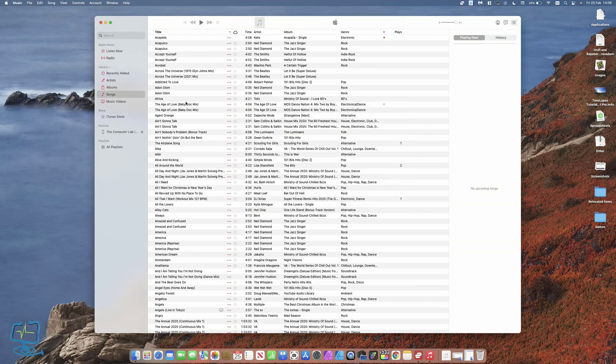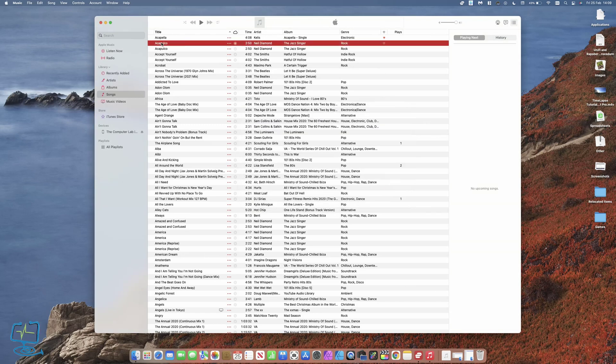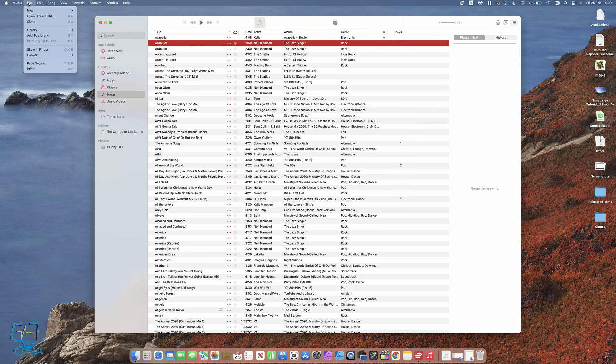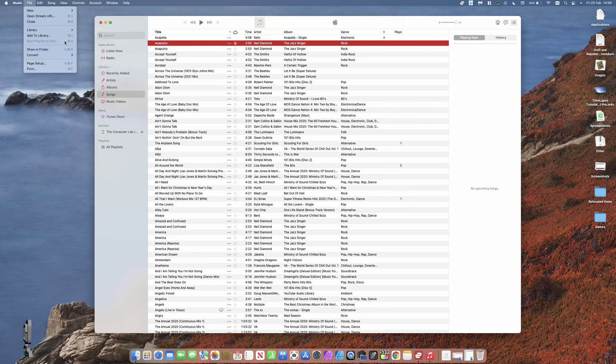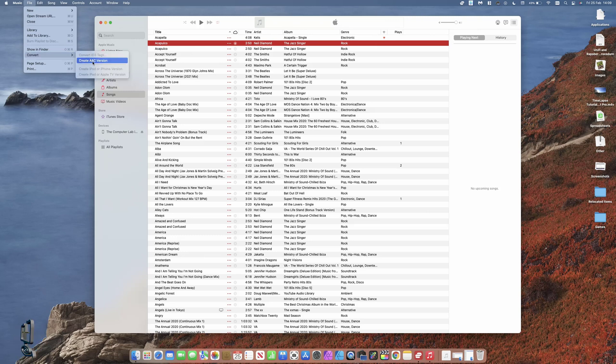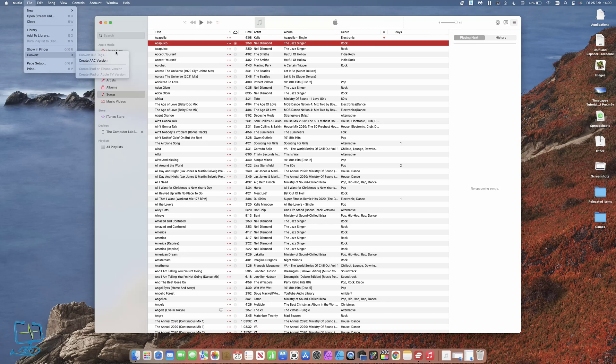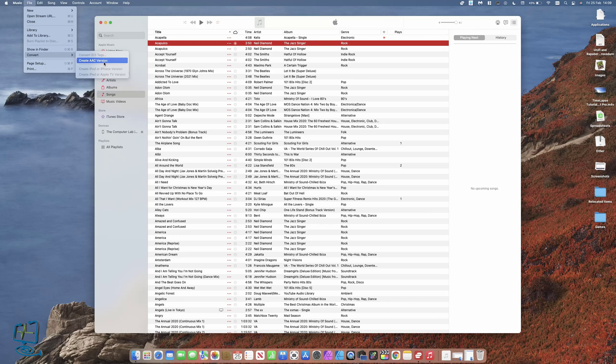If I pick one of these songs at the top and then go to File with this song highlighted, and then go to Convert, I've got this option to create an AAC version. What it's going to do is convert this song to an AAC version. We don't want that; we want an MP3 version. If you look at this menu here, there's no option for an MP3.